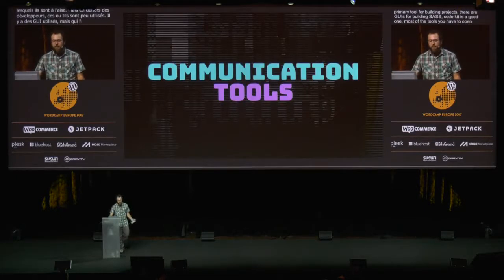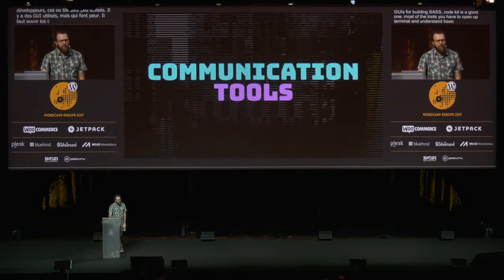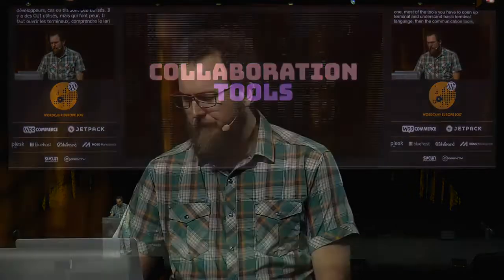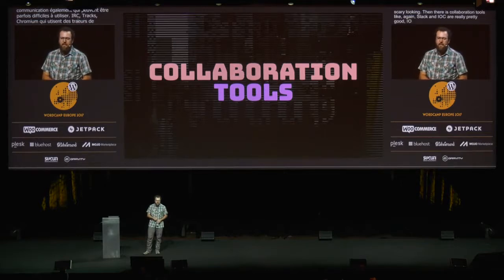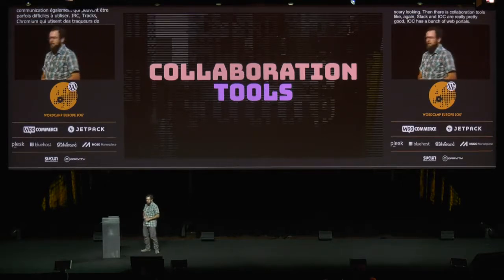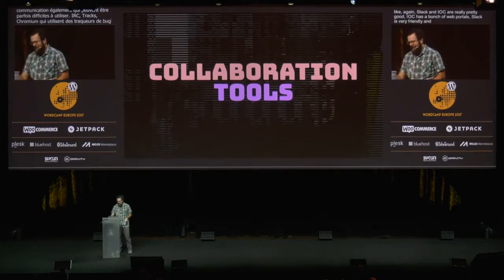Then there's the communication tools. These are pretty rough in some communities. They tend to be like IRC, or Track. Chromium uses some crazy bug tracker that's really kind of scary looking. And then there are collaboration tools — Slack and IRC are really pretty good. IRC has a bunch of web portals. Slack is very friendly and has emoji support, which I love.